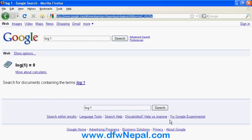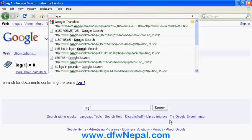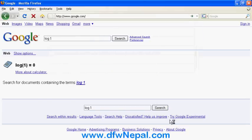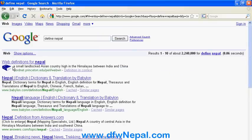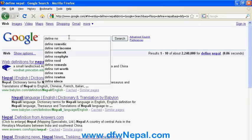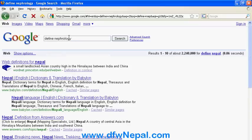Other things you can do with Google are define functions. For example, type 'define Nepal' — or 'Nephrology' — and it returns it is a branch of medicine. This gives you a small definition, meaning and definition of any word.